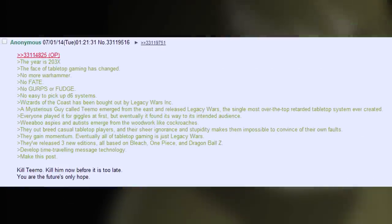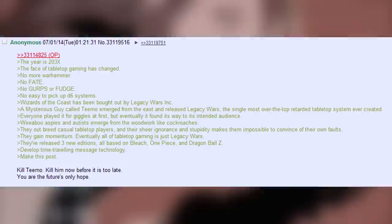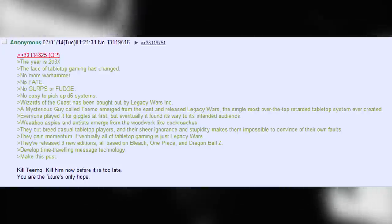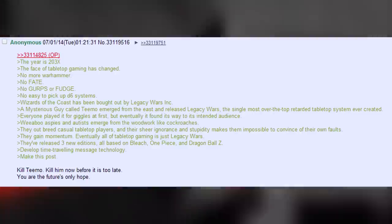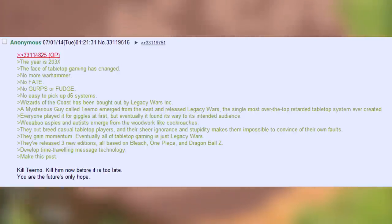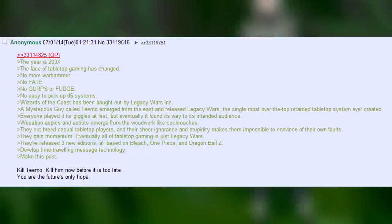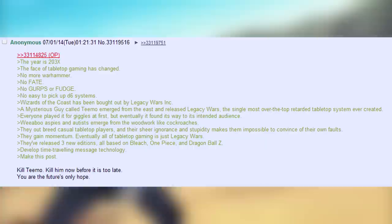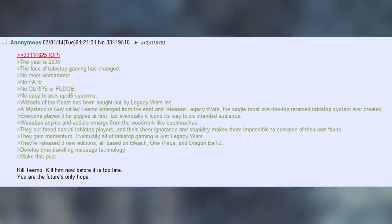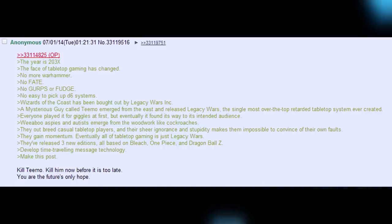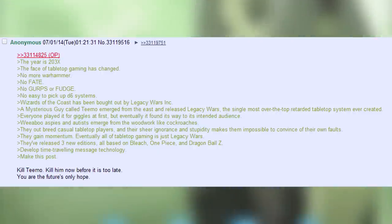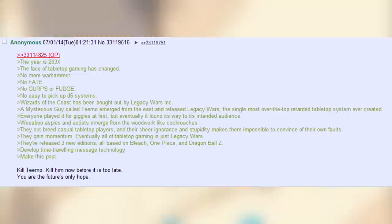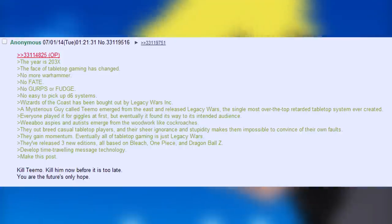The year is 2030. The face of tabletop gaming has changed. No more Warhammer. No more Fate. No more pick-up D6 systems. Wizards of the Coast has been bought out by Legacy War Inc. A mysterious guy called Teemo emerges from the east and released Legacy Wars, the single most over-the-top retarded tabletop system ever created. Everyone played it for giggles at first, but eventually it found its way into its intended audience. Weaboo, Aspies and Autists emerge from the woodwork like cockroaches. They outbreed casual tabletop players, and their sheer ignorance and stupidity makes them impossible to convince of their own faults. They gain momentum. Eventually, all tabletop gaming is just Legacy Wars. They release three new editions, all based on Bleach, One Piece, and Dragon Ball Z. Develop time-travelling message technology. Make this post. Kill Teemo. Kill him now. Before it's too late. You are the future's only hope.